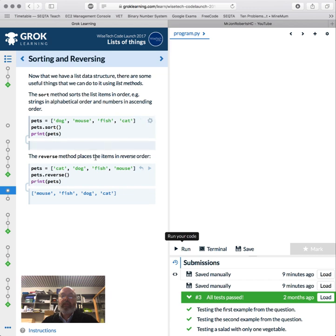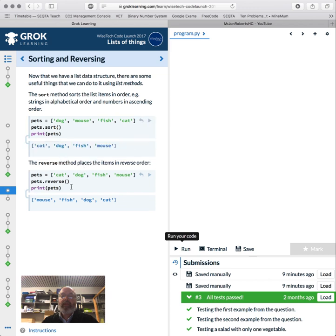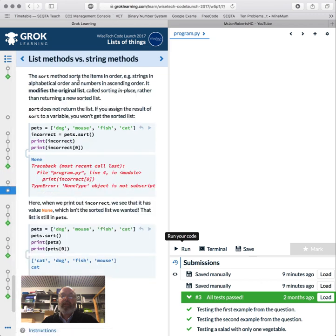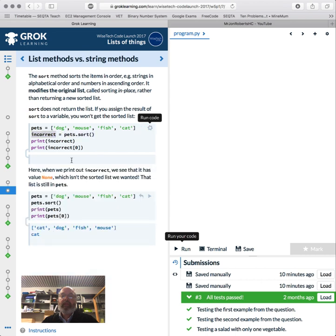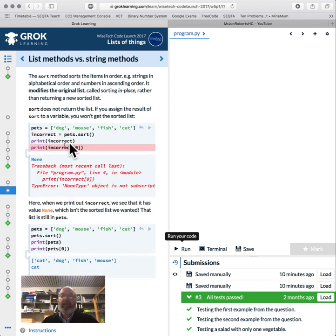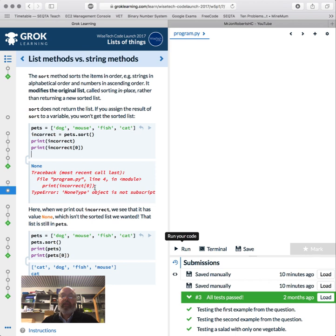So that was pretty cool. We can actually sort—pets.sort—and we can reverse them. These actually affect the lists. They actually change the order of the lists. Sort will put it in alphabetical order and reverse will put it in reverse order. It modifies the original list. It sorts in place rather than returning a new list. It doesn't actually return anything because it changes pets. It has a value of none, which is kind of weird. Don't go something equals pets.sort. Pets is sorted once you use pets.sort.